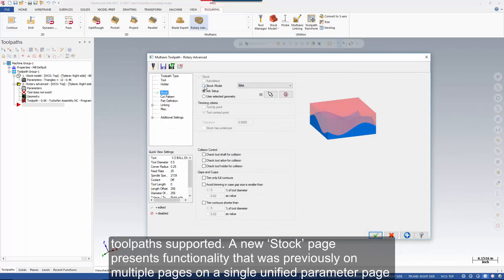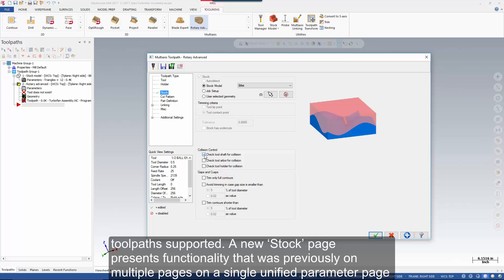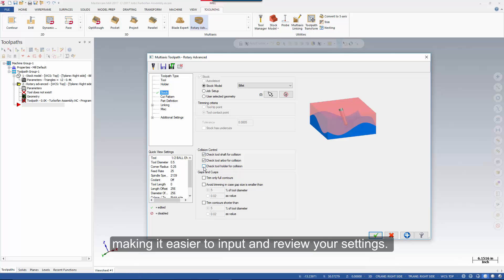A new stock page presents functionality that was previously on multiple pages on a single unified parameter page, making it easier to input and review your settings.